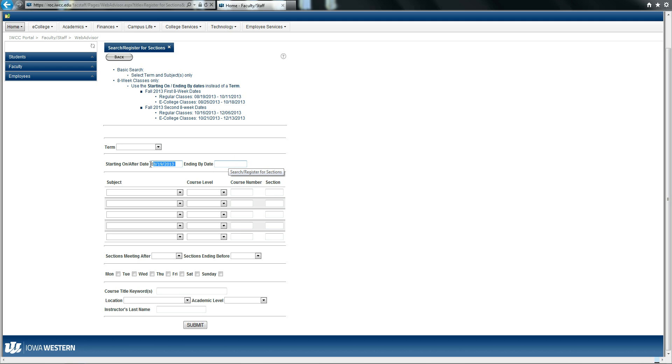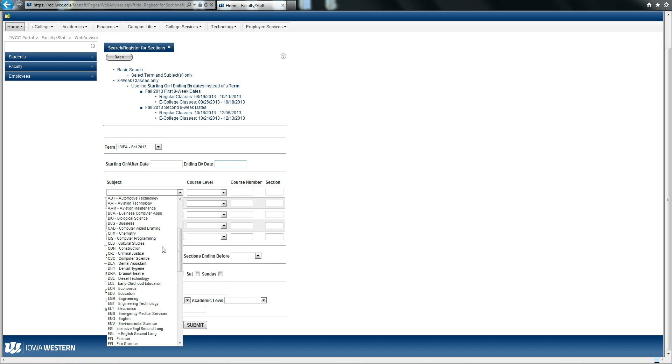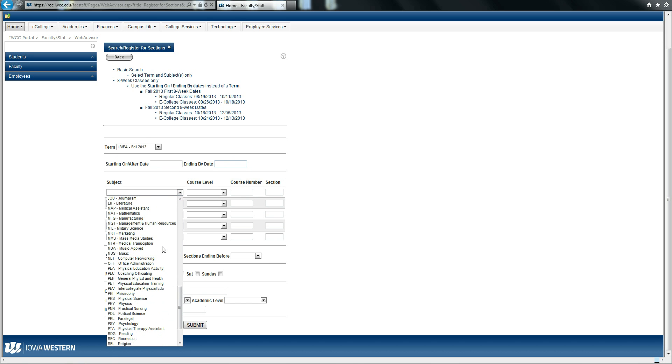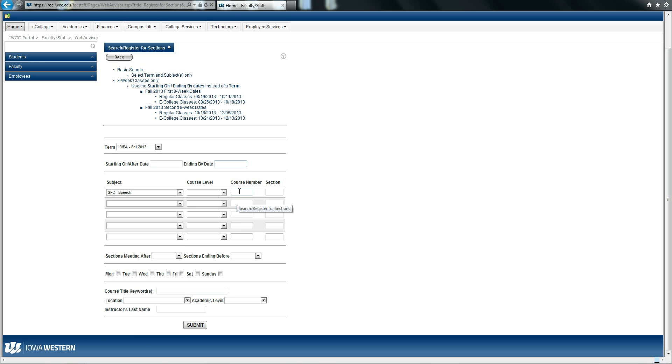But for the purpose of this tutorial, I am going to use the fall term. I know that I would like to add public speaking to my already registered courses. So I am going to drop down the subject, locate the subject for public speaking, which happens to be speech, and type in the course number 112.